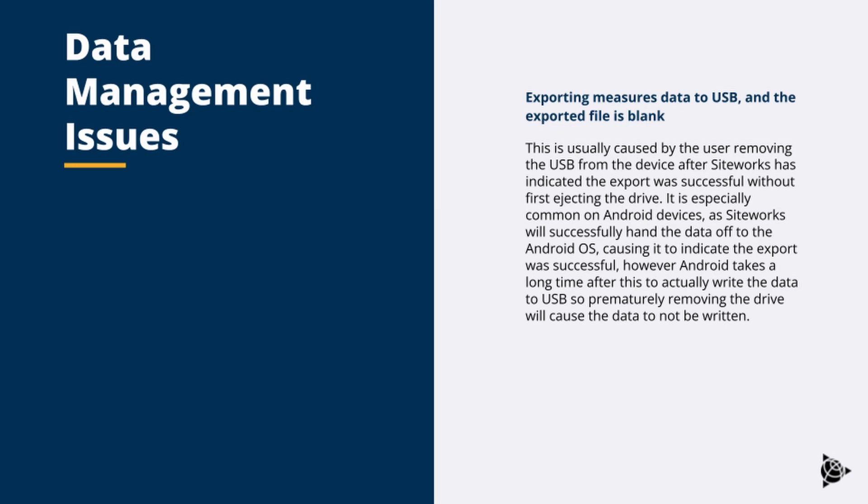It is especially common on Android devices as SiteWorks will successfully hand the data off to the Android OS causing it to indicate the export was successful. However, Android takes a long time after this to actually write the data to the USB. So prematurely removing the drive will cause the data not to be written.